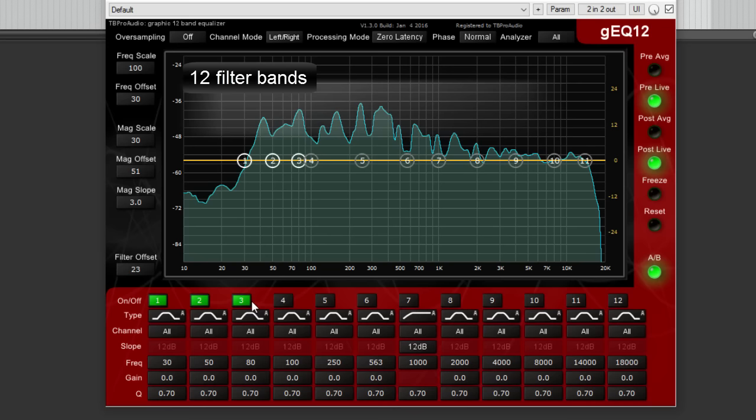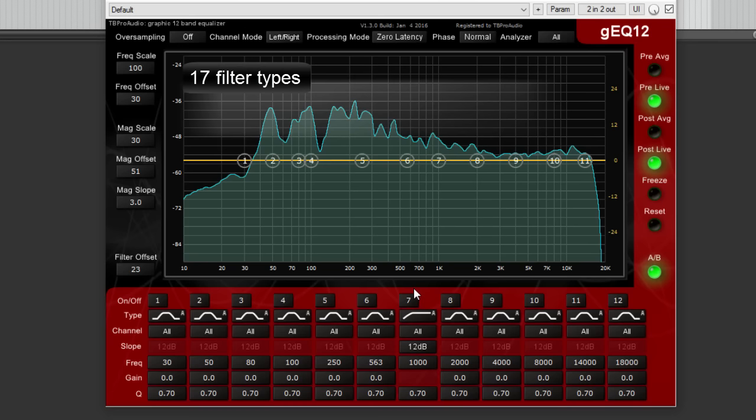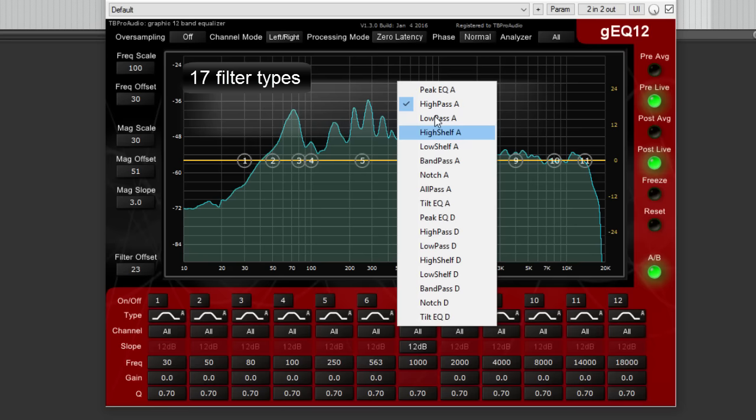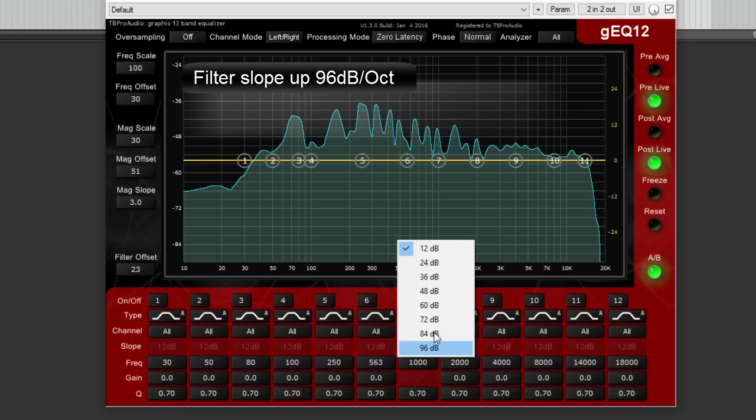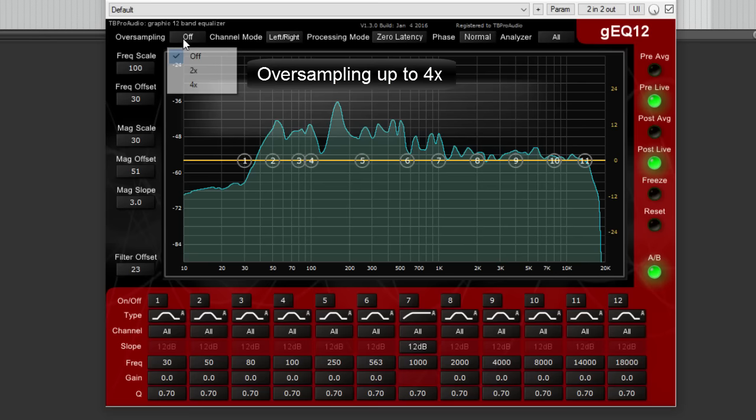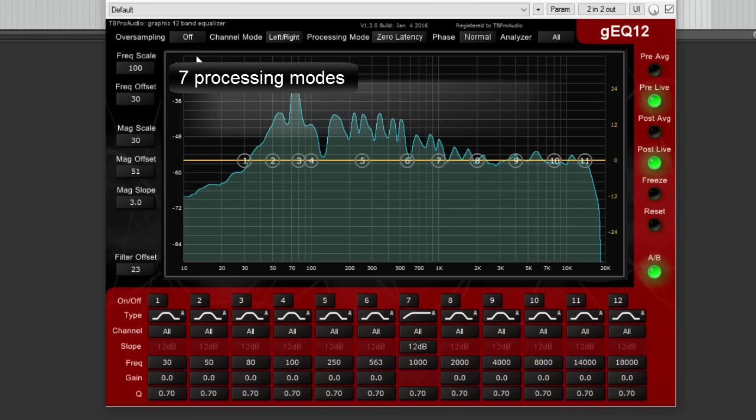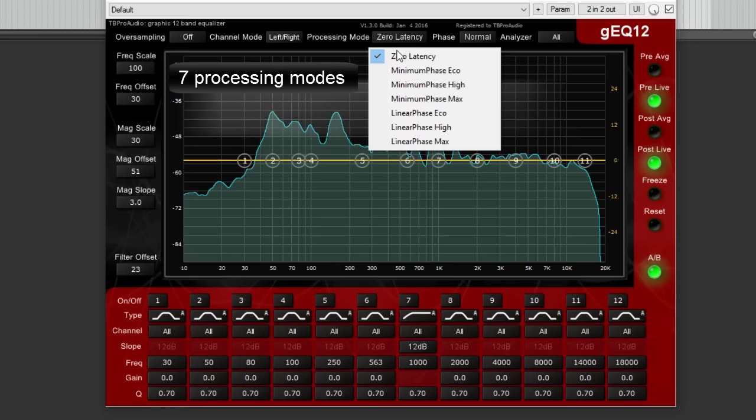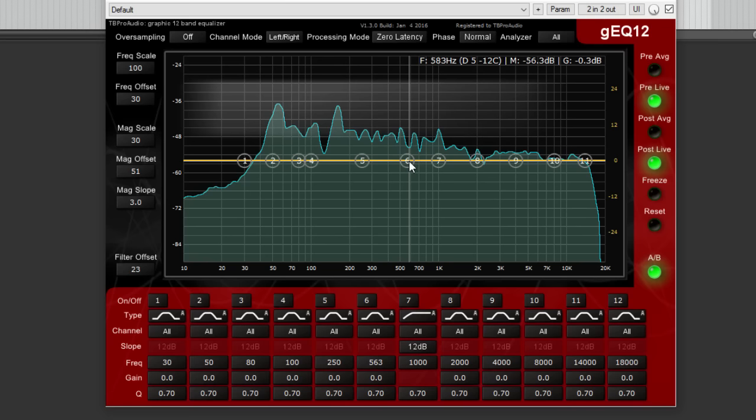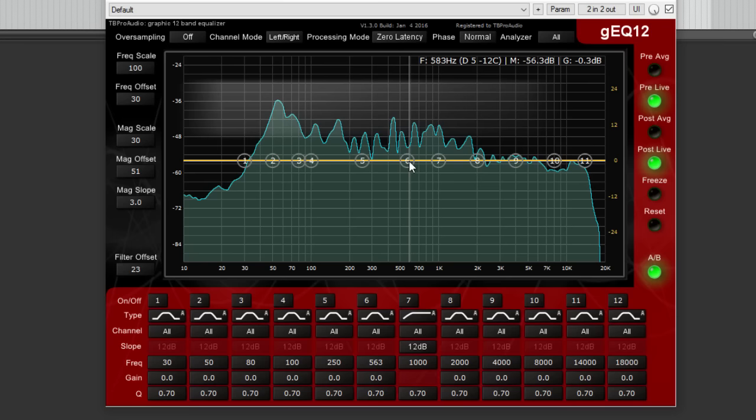12 filter bands, 70 filter types, analog and digital design, filter slope up to 96 dB per octave, oversampling up to factor 4, seven processing modes including zero delay and linear phase processing, and an interactive EQ curve display and a high-resolution spectrum analyzer with 32K FFT based on ISO or 40 frequencies.